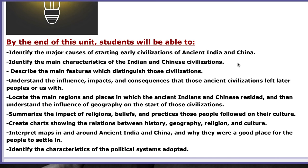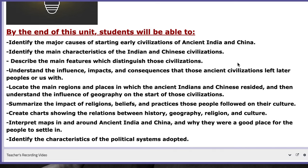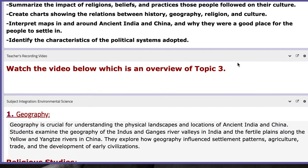You will locate the main regions and places of ancient India and China, and understand the influence of geography on the start of those civilizations. You will interpret maps in and around ancient India and China and understand why they were good places for people to settle. Finally, you will identify the characteristics of the political system adopted at that time.